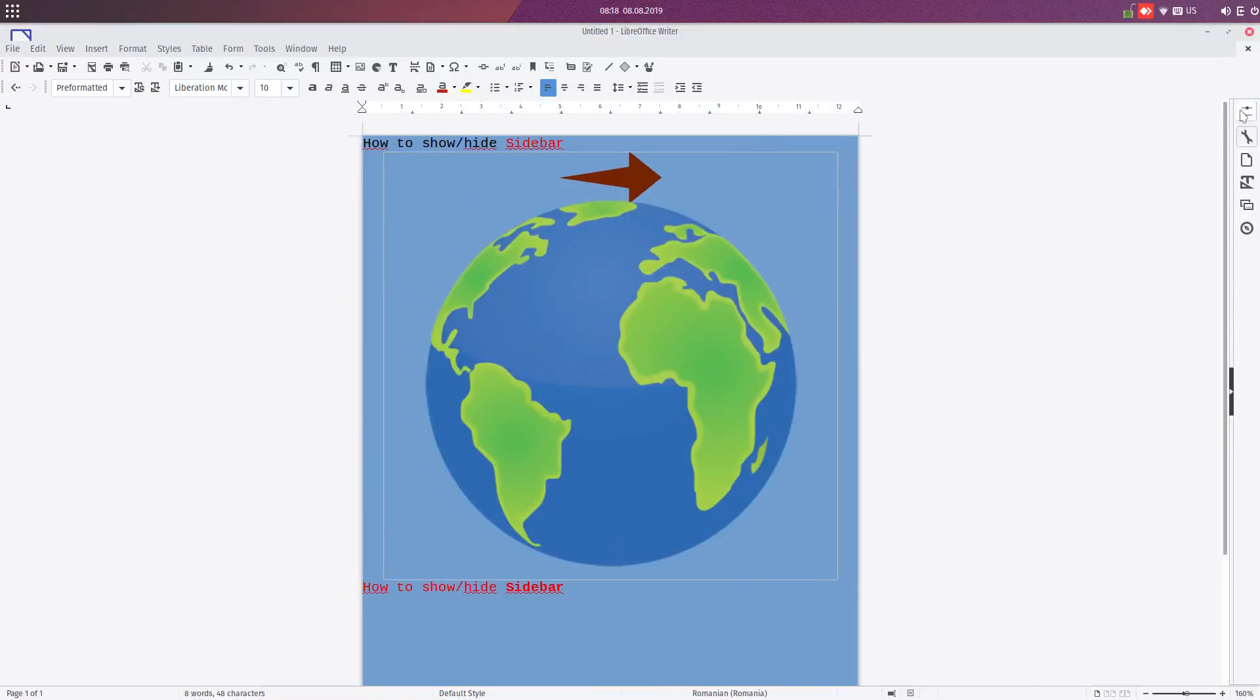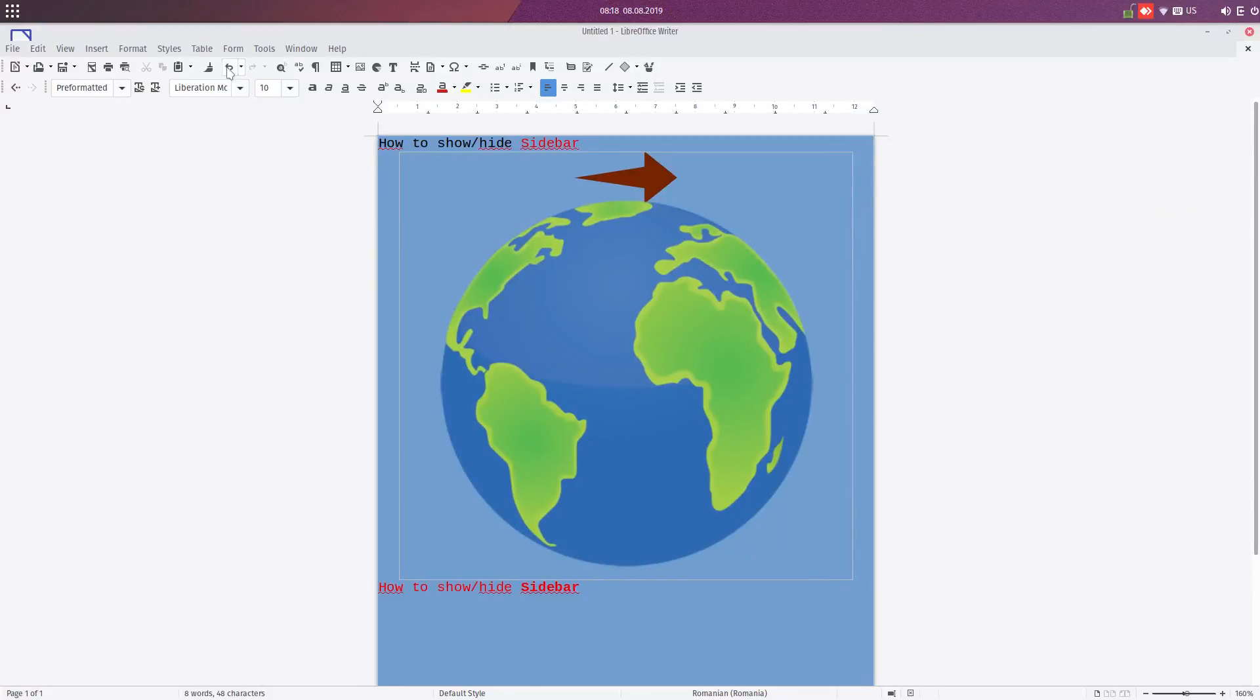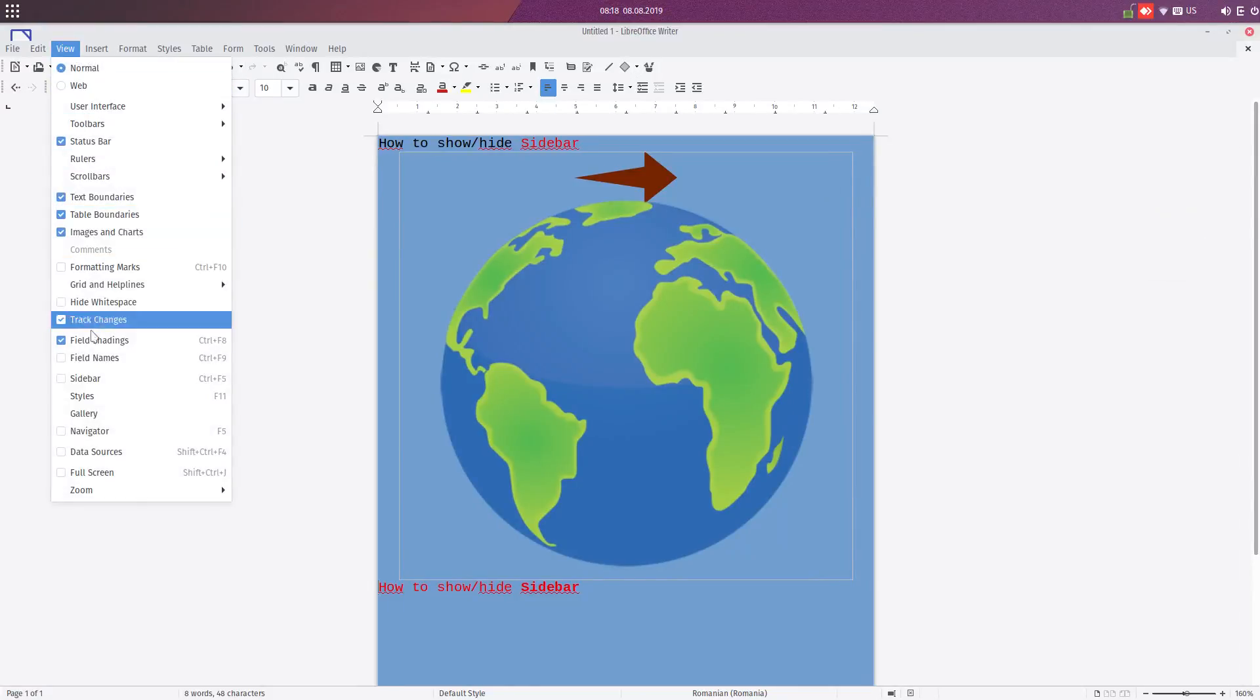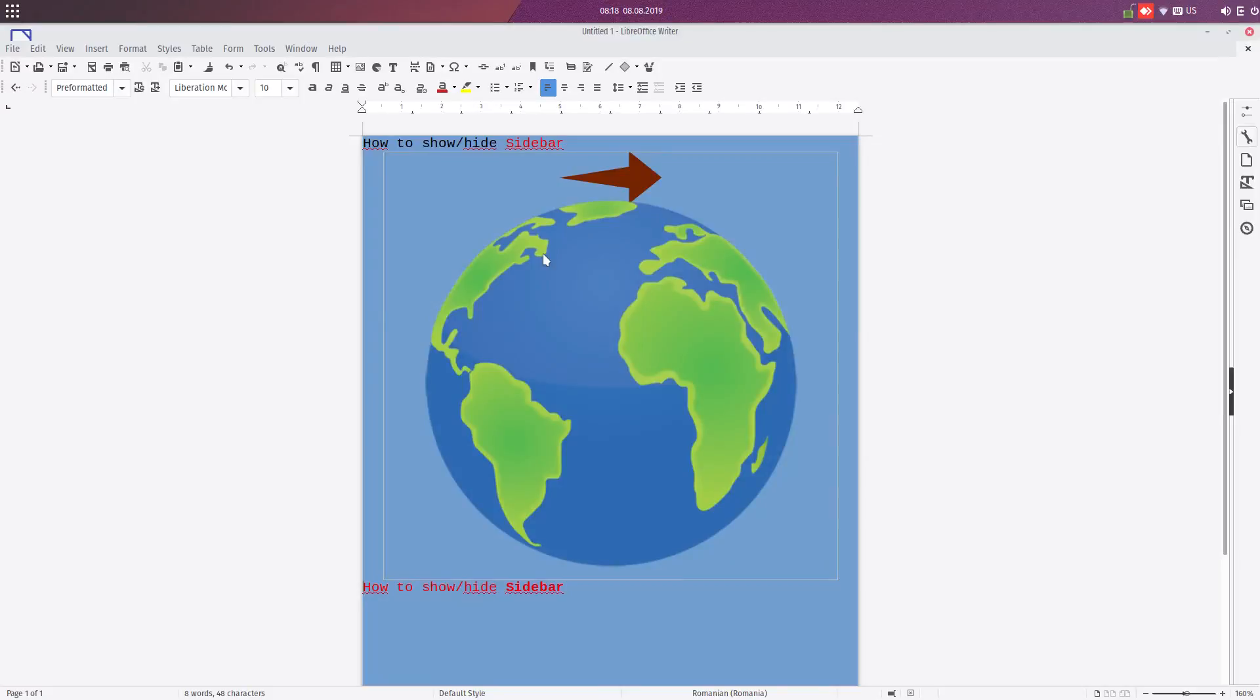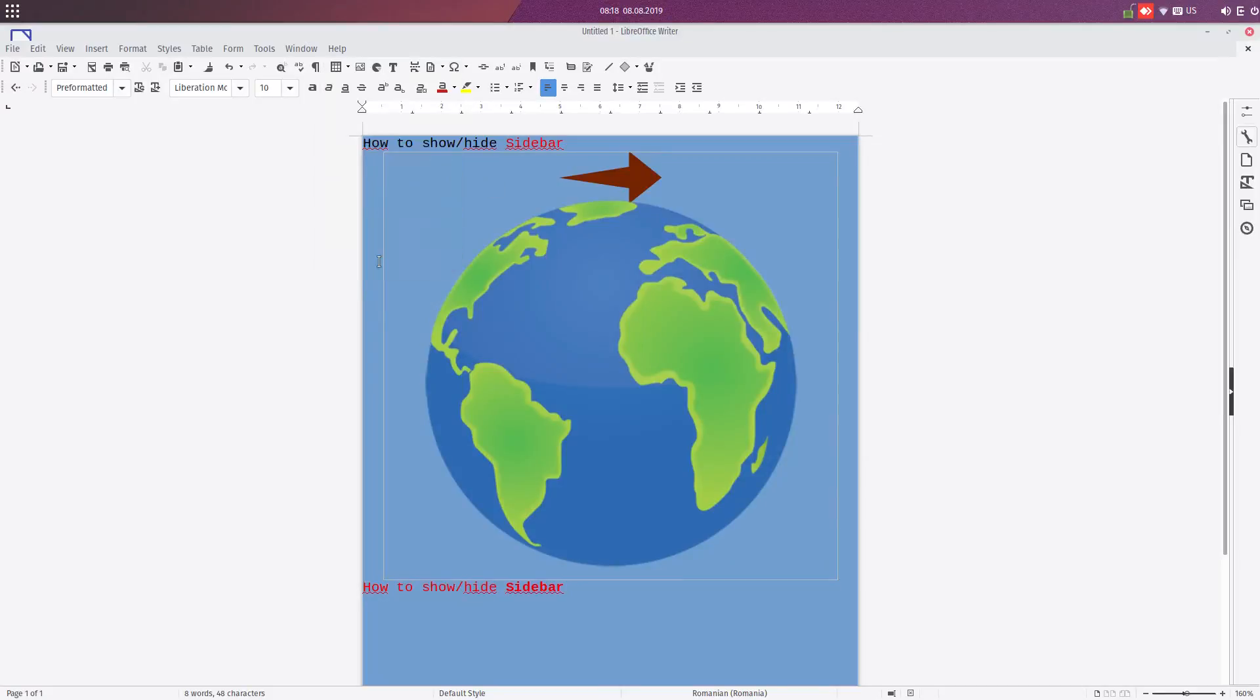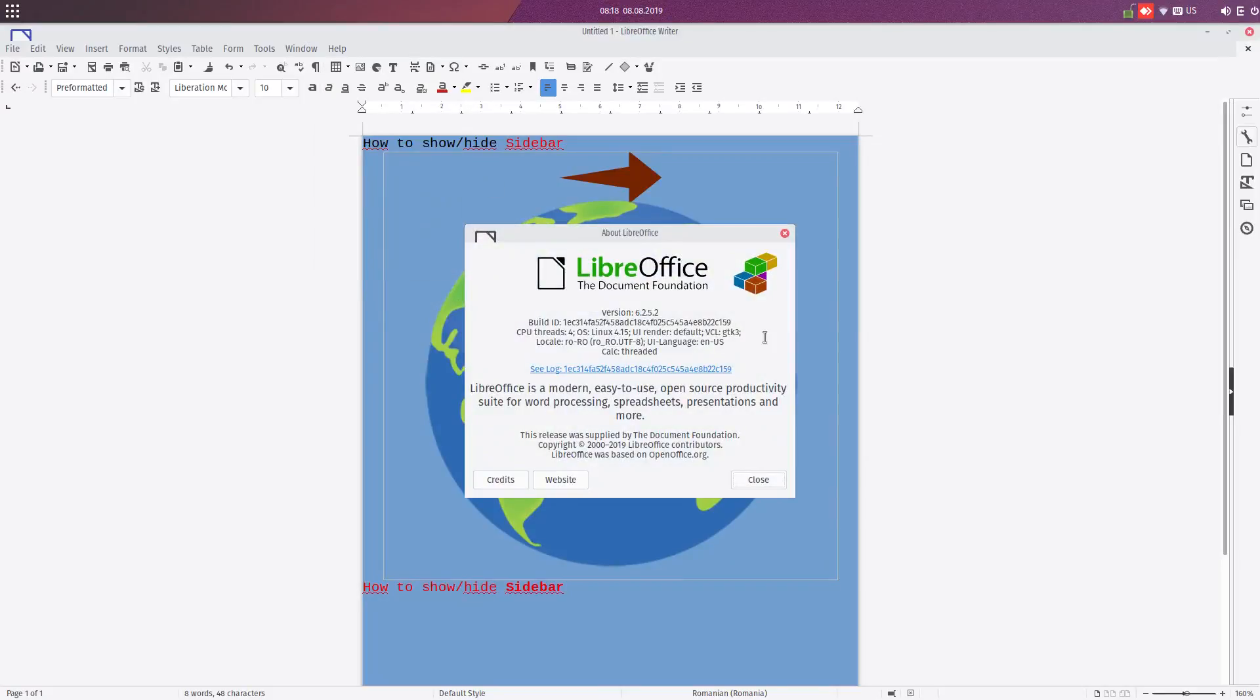And if by mistake we close this, we can check again this in Sidebar or press Ctrl+F5. So this is version 6.2.5. Thanks for watching, and please subscribe for more videos. Thanks.